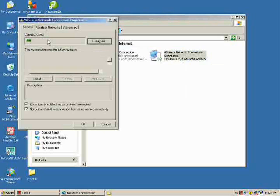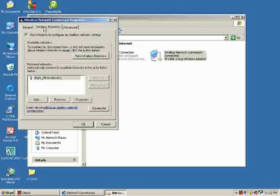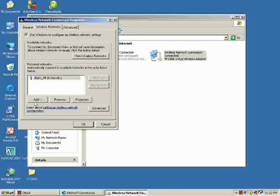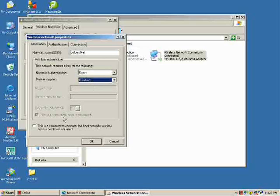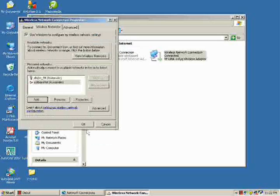It will display the Wireless Connection Properties window. Just click the Add button and enter the network name or the SSID. Then disable the data encryption. Lastly, check the single checkbox below telling the computer that we want to have a computer-to-computer network or ad hoc network, which means wireless access points are not used. Then click OK.